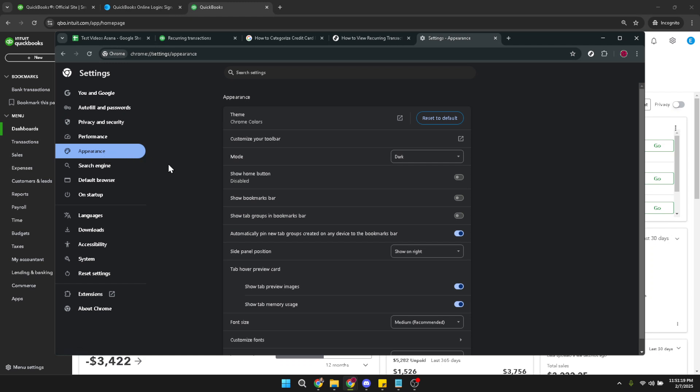Now focus your attention on the font size adjustment. This is where you can increase the text size for your browser, which will in turn affect how text appears in QuickBooks Online.